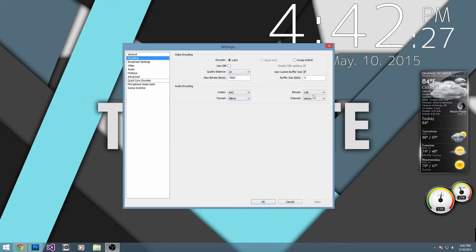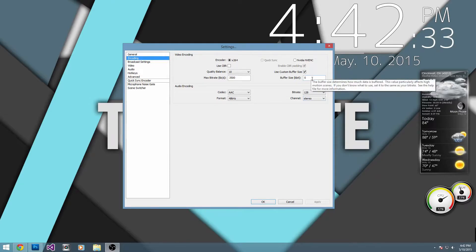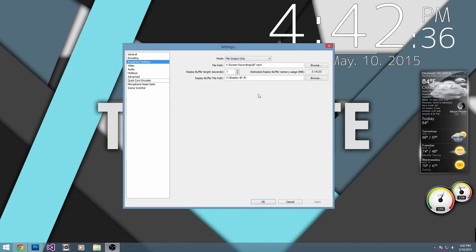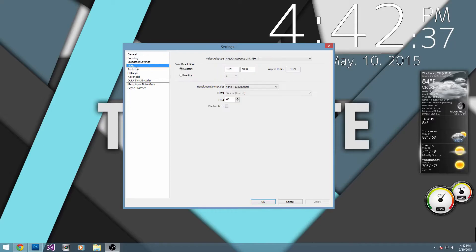Audio doesn't matter as much, that's up to you, but this is what I have it set as. You want to check use custom buffer size, and then set it to zero. Broadcast settings doesn't really matter. Then go to video.